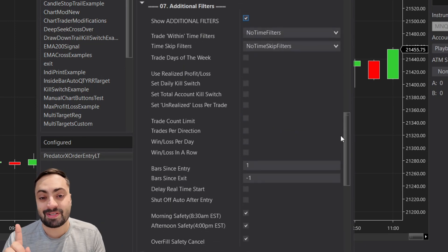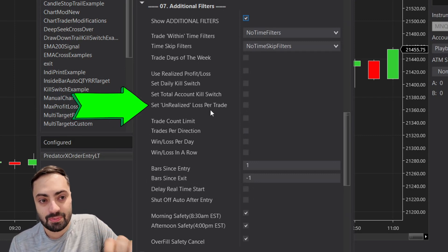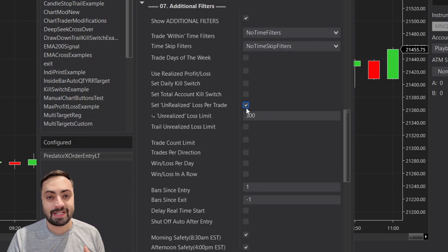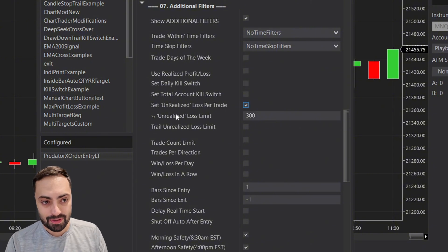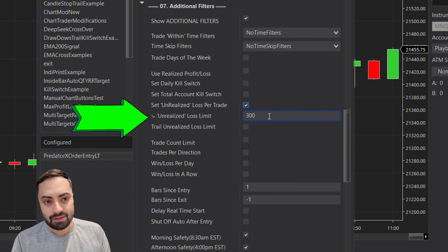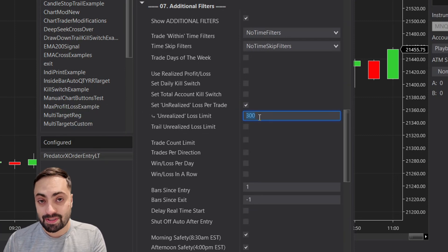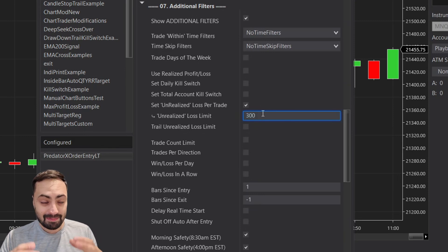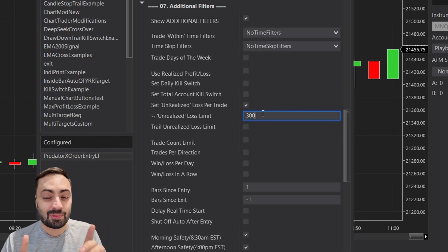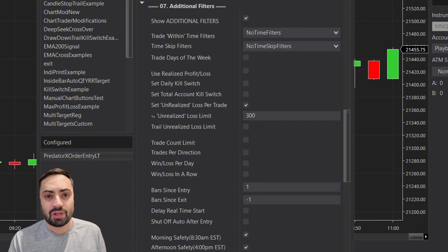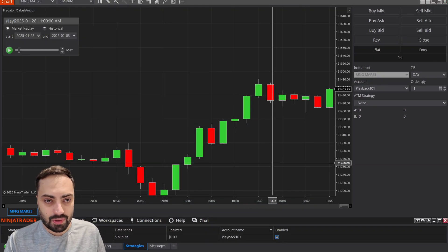For our first option, head down to the additional filters section. This is the number one requested item: the unrealized loss per trade. What this does is act as a kill switch for each individual trade — when your unrealized PnL reaches a set number into the negative, it's going to automatically take you out of that position. Some may ask, isn't this just a stop loss? Well, kind of.